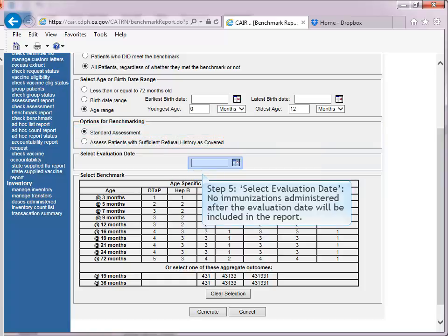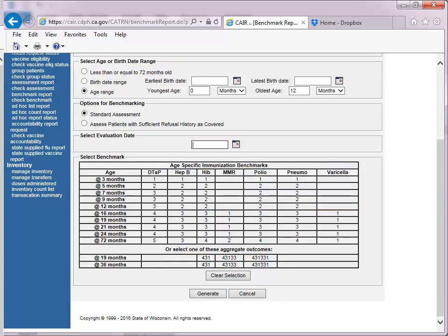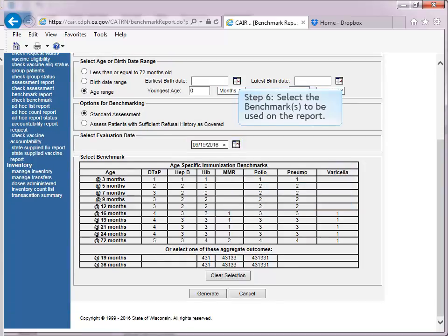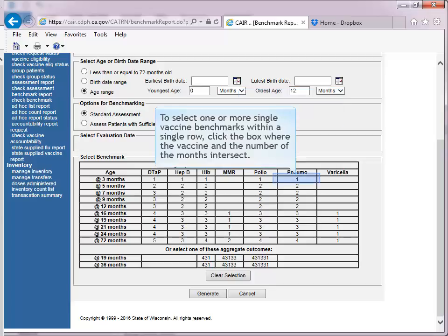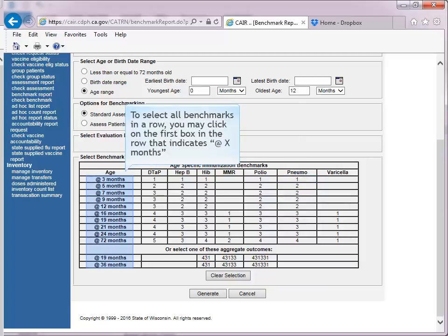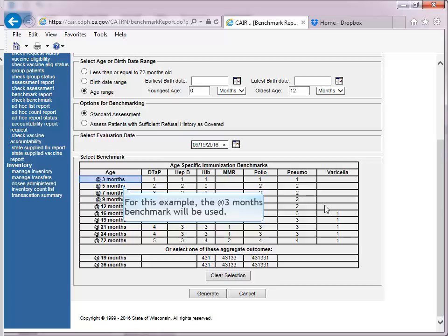Step 5: Select Evaluation Date. No immunizations administered after the evaluation date will be included in the report. Step 6: Select the benchmark or benchmarks to be used on the report. To select one or more single vaccine benchmarks within a single row, click the box where the vaccine and the number of months intersect. To select all benchmarks in a row, click on the first box in the row indicating the appropriate number of months. For this example, the At 3 months benchmark will be used.